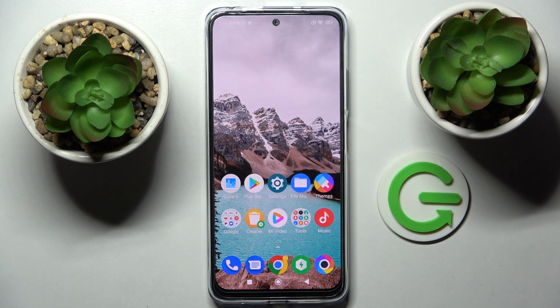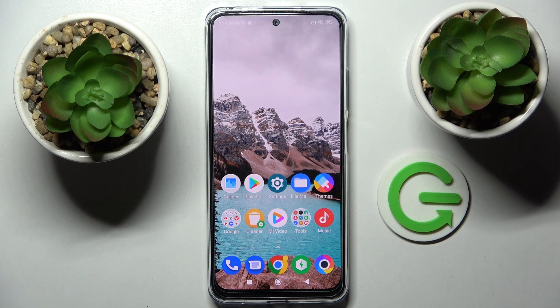Hi, in front of me is the Xiaomi Poco M4 Pro and today I would like to show you how you can change the theme of this Xiaomi.